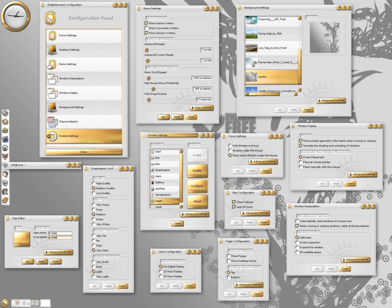Newer versions include compositing effects such as fading and transparency. One of the aims of the window manager is to be as configurable as possible.